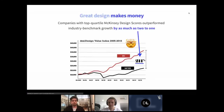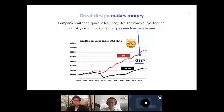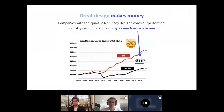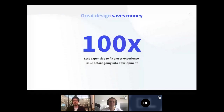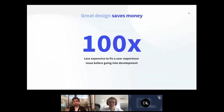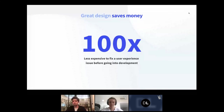McKinsey ran a major survey in 2020 called the Business Value of Design, auditing more than 500 companies. They found that companies investing in design outperform by up to 2x the industry benchmark for the same category. Great design also saves money — it's 100 times less expensive to fix a user experience issue before development than after. Poor UX leads to lost business, brand damage, and increasing support costs.